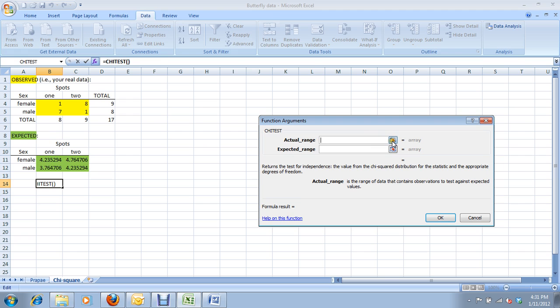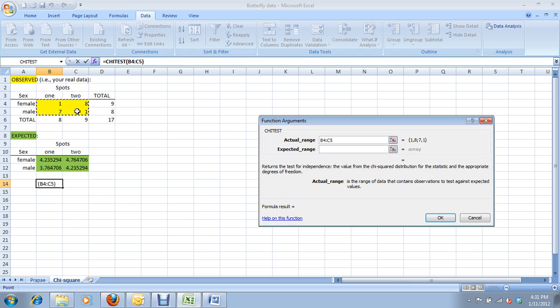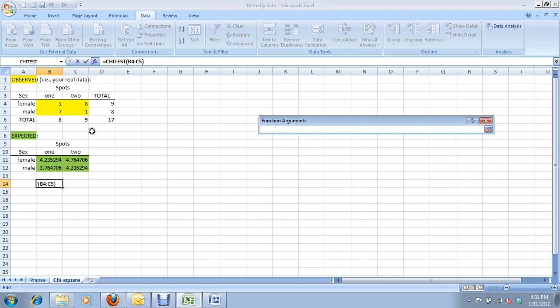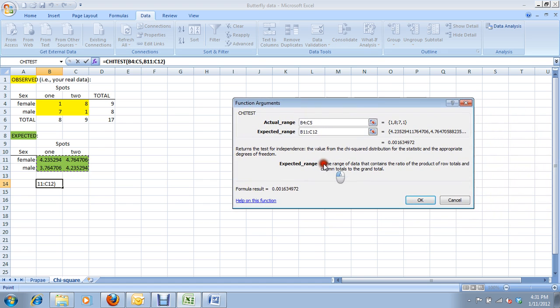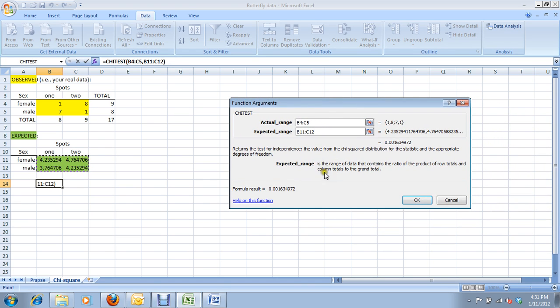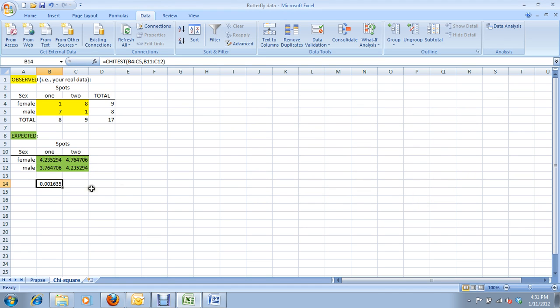So, where's the actual range, meaning your observed data? There it is. Where's your expected data? Right there. And here's the explanations if you're confused. If you're confused of what's the actual and what's the expected, it explains expected is the range of data that contains the expected values. Okay. I hit okay. And there we go. That's my answer.